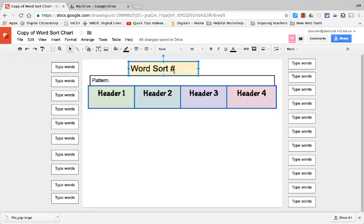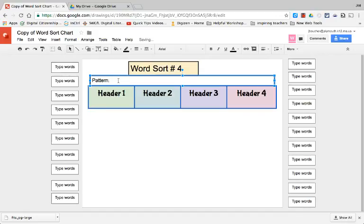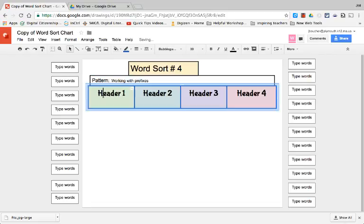Okay so let's say you are going to complete this for a younger crew. You could type in the word sort number, you could type in the pattern, and then you could type in the headers.